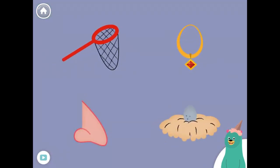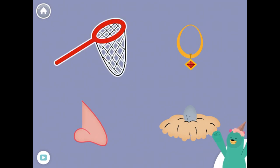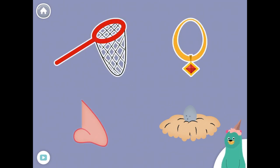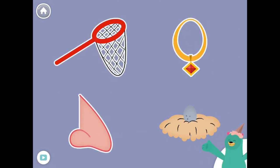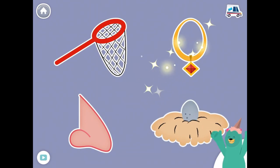All of these things start with the nn sound. Tap them all and listen to the nn sound at the beginning. Net, necklace, nose, nest. Great job!